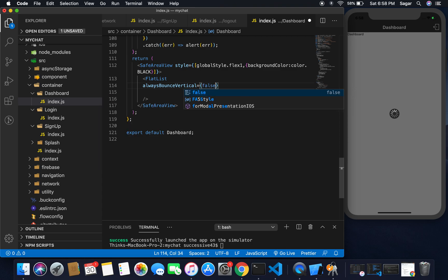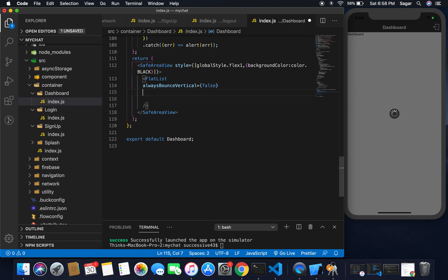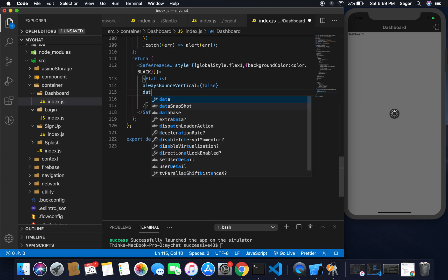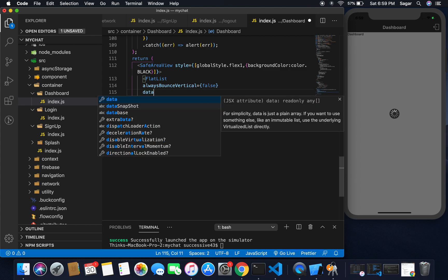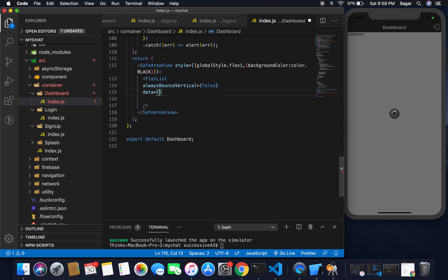Here I'm gonna use my FlatList. For FlatList, I'm going to use alwaysBounceVertical should be false. We have a number of users within our phone screen.